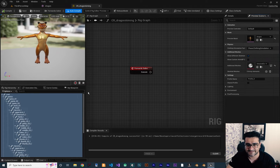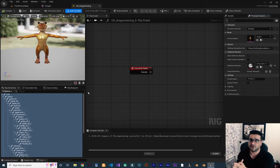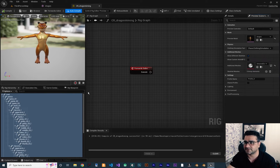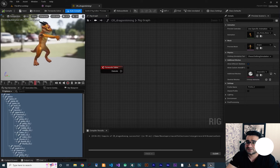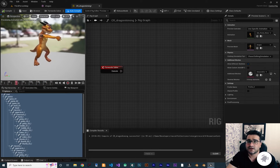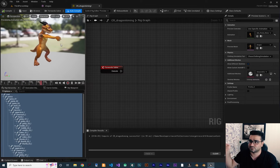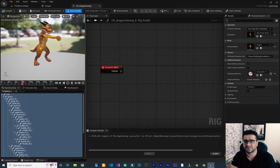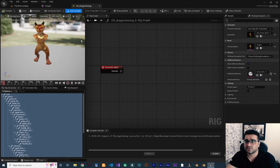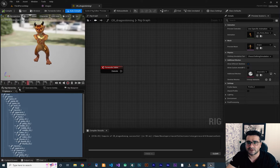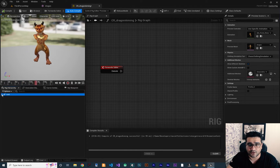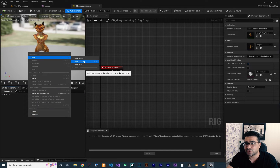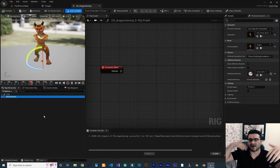For showing you something cool, we'll start with aiming — how to aim our character toward a target point. In the Rig Hierarchy, I want to collapse all bones and then create a new control outside of the hierarchy. It's important to put it outside so we can control it more easily.